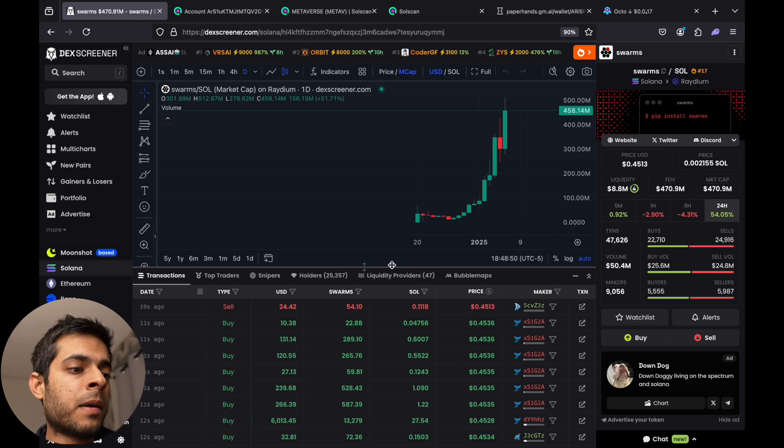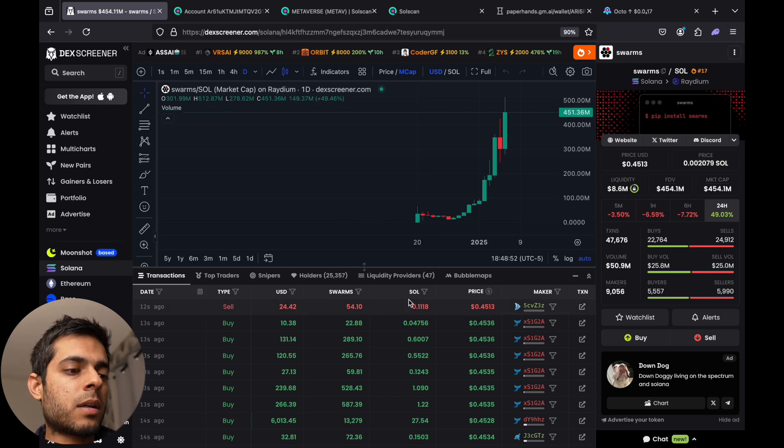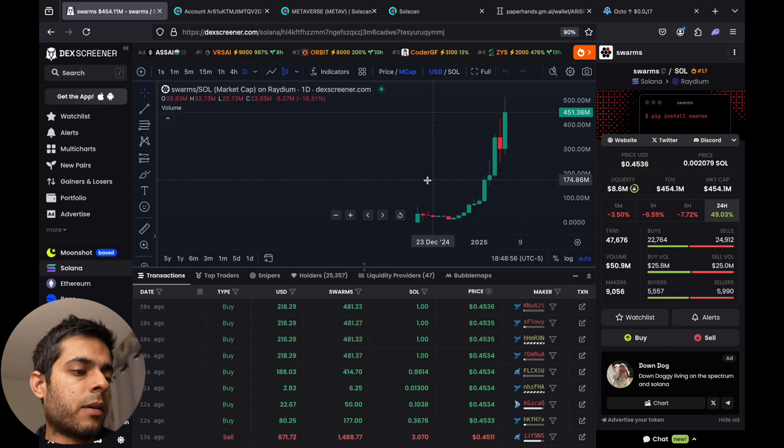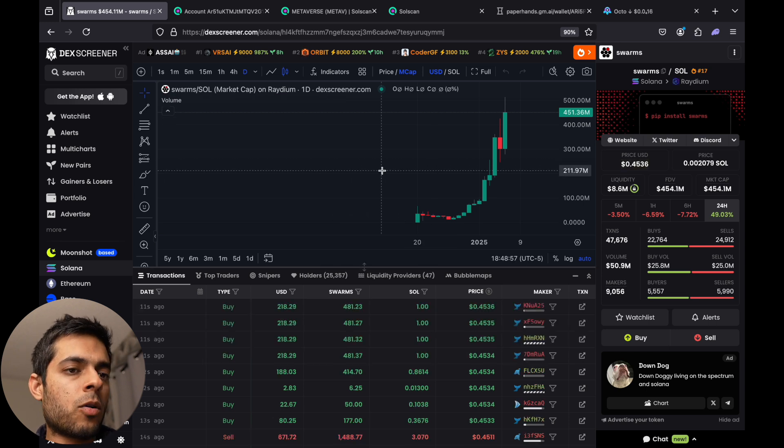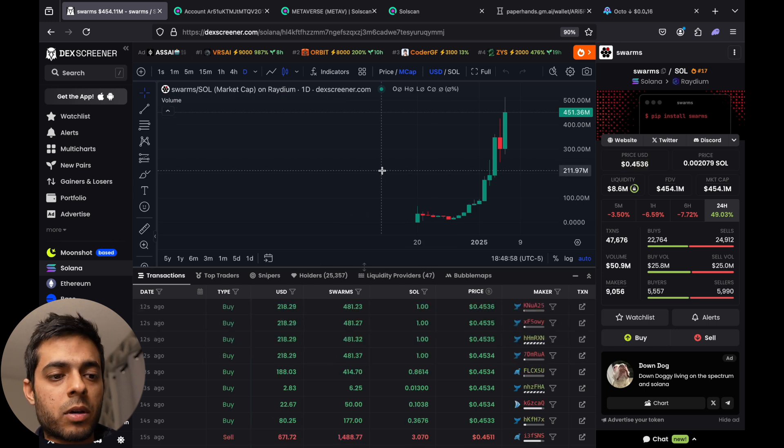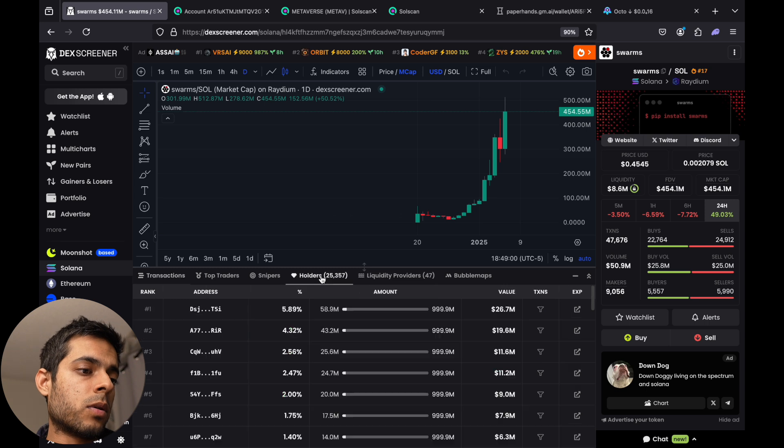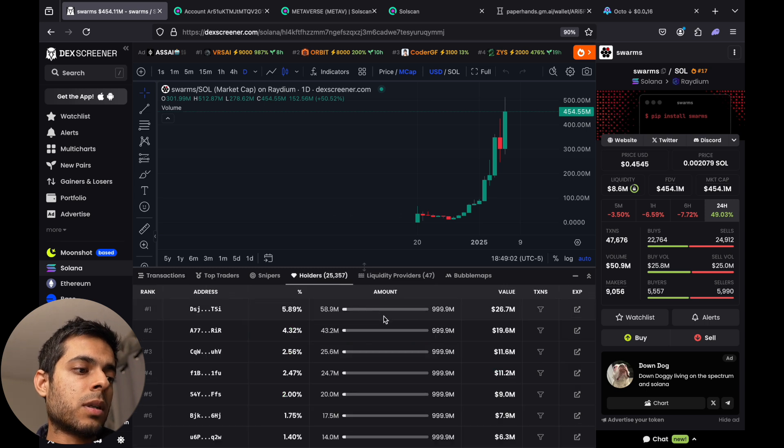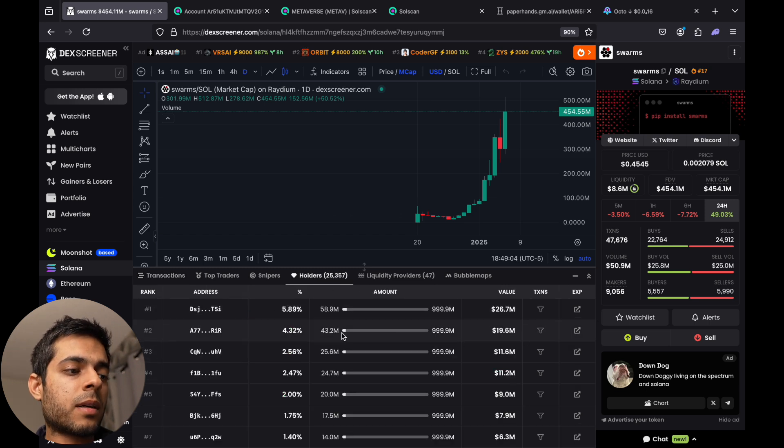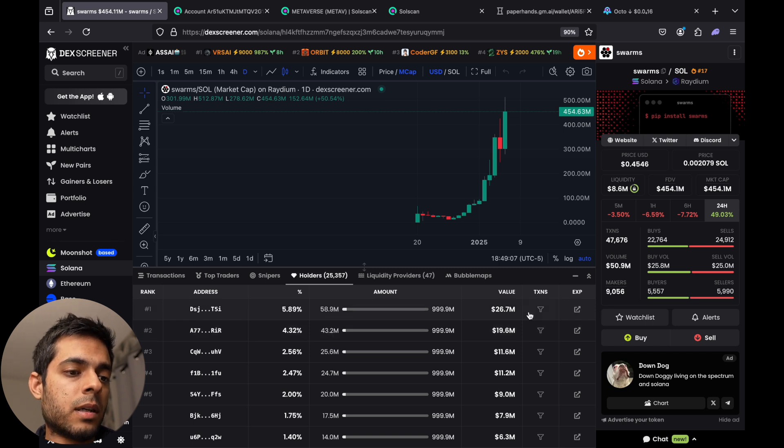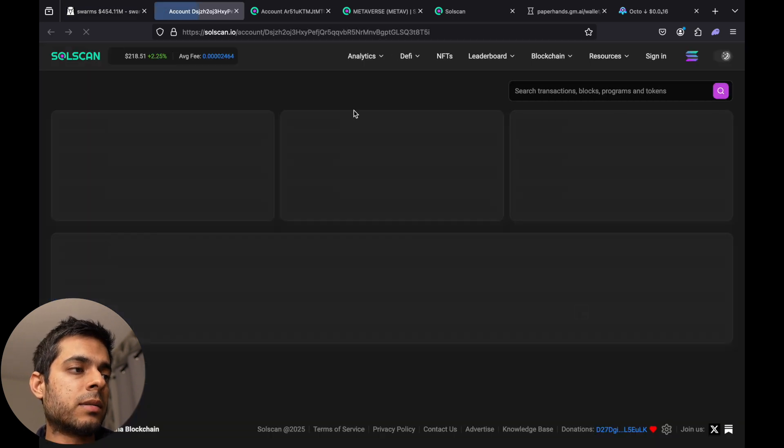So before we start, whenever you want to know any whales, just go to DeckScreener, open any good coin that you see, and then you have to go to holders. When you go to holders, some of the times the top holders are exchanges, but just to check you can go and see the top holder.